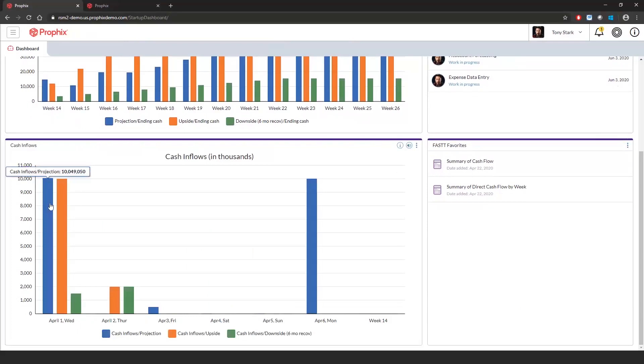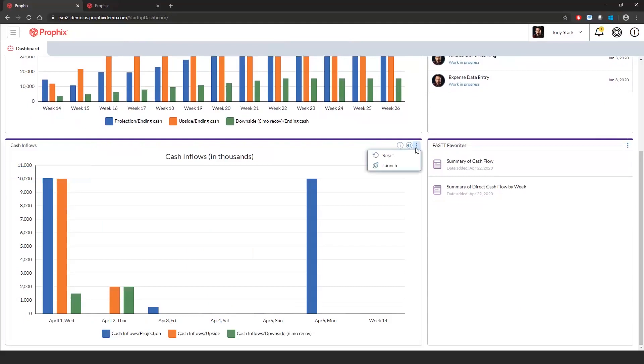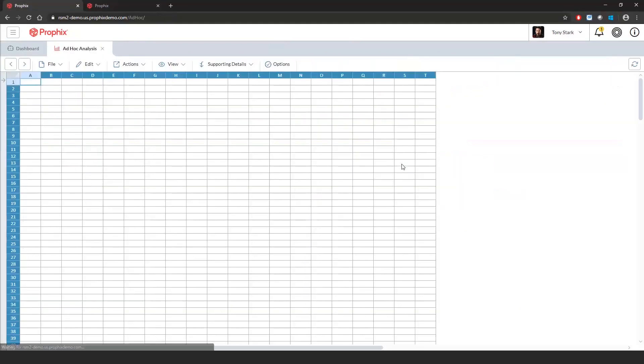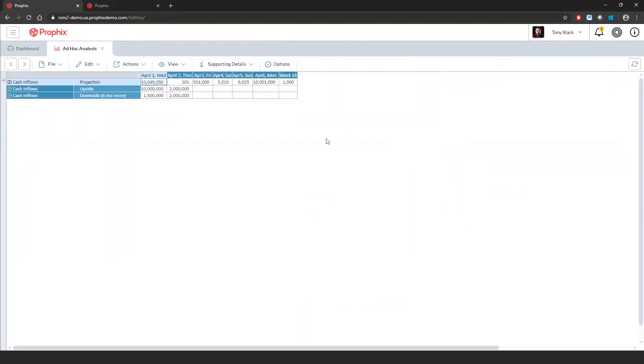From here, I can drill up or launch the ad hoc analysis module for further slicing and dicing of the data. This is very similar to Excel pivot tables.